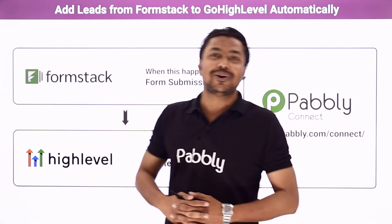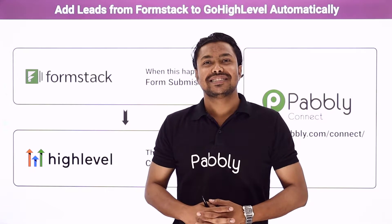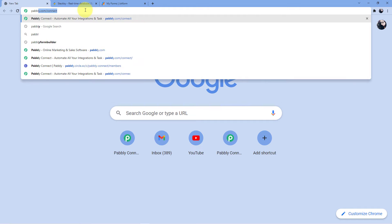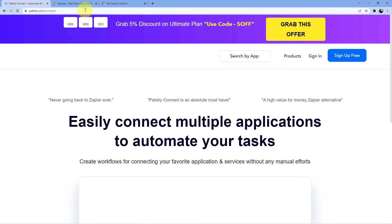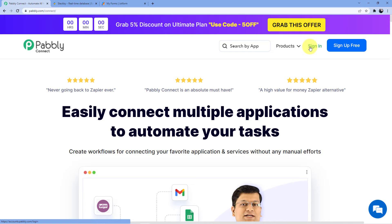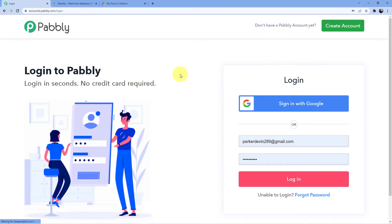To learn how to do this automation, come with me to the screen. Go to the address bar and type in pabbly.com/connect. You will be redirected to a page where you have two options: sign in or sign up. If you already have an account, go for sign in. If you don't, sign up — it's absolutely free, and we give you 100 free tasks every month so you can practice the workflows.